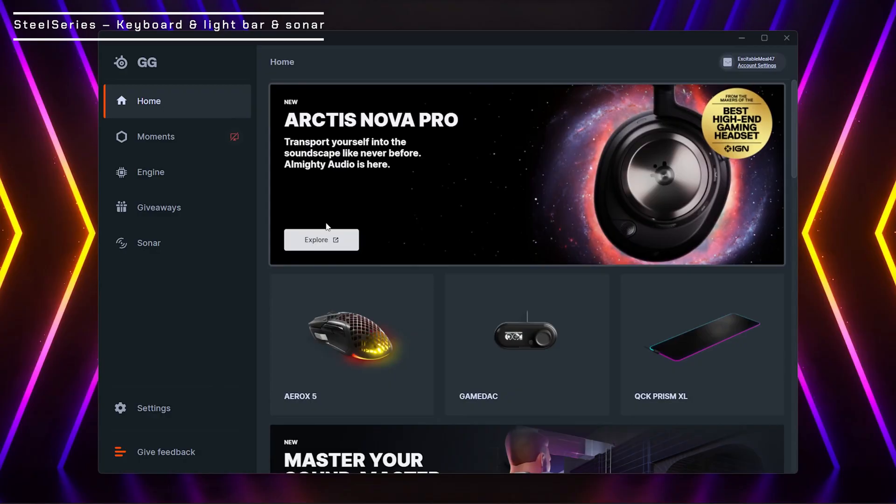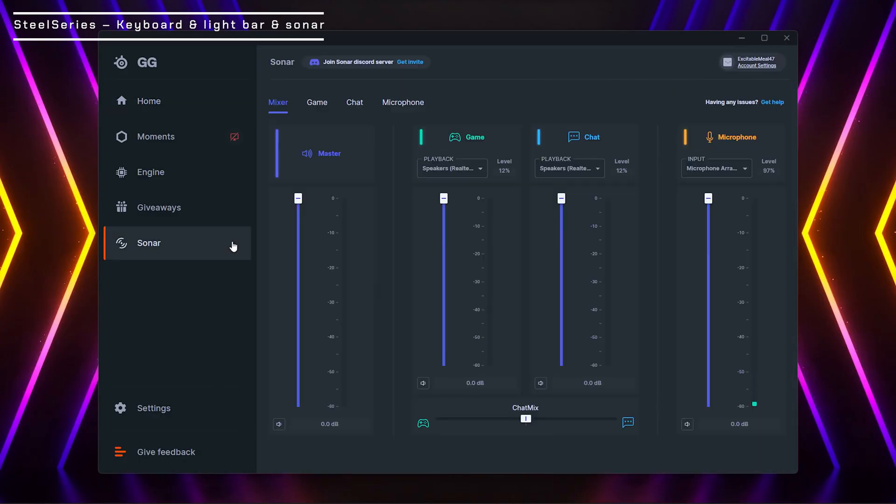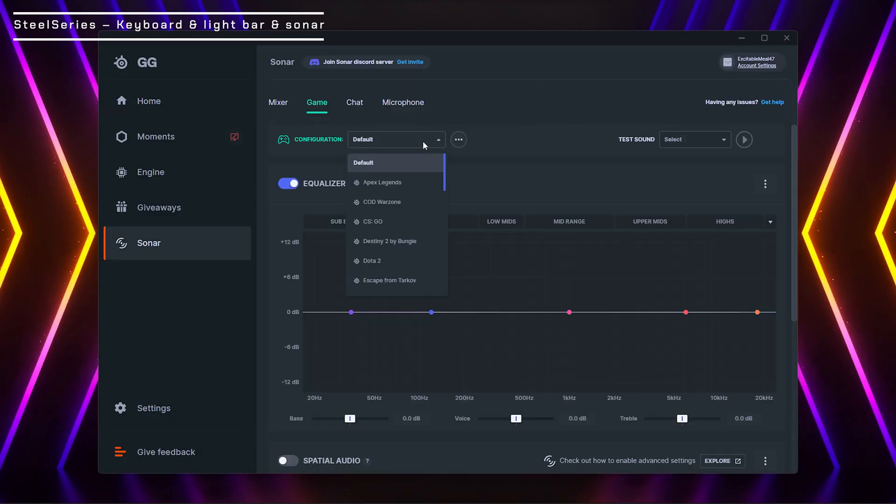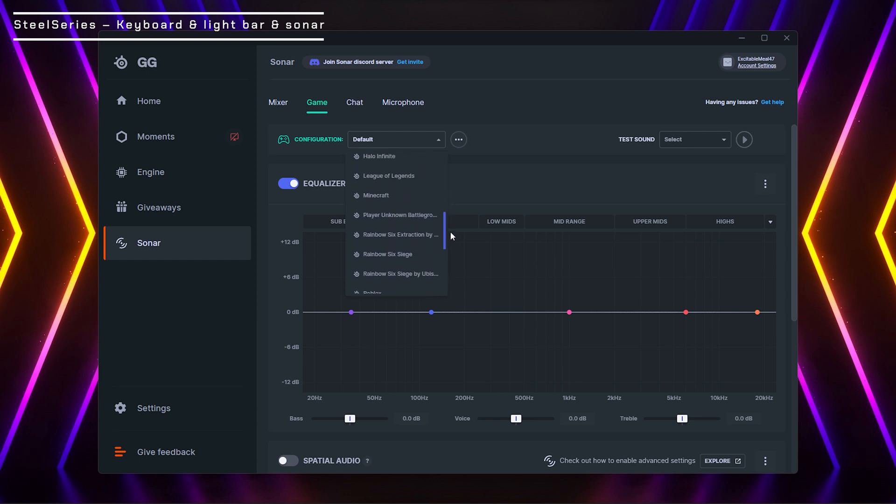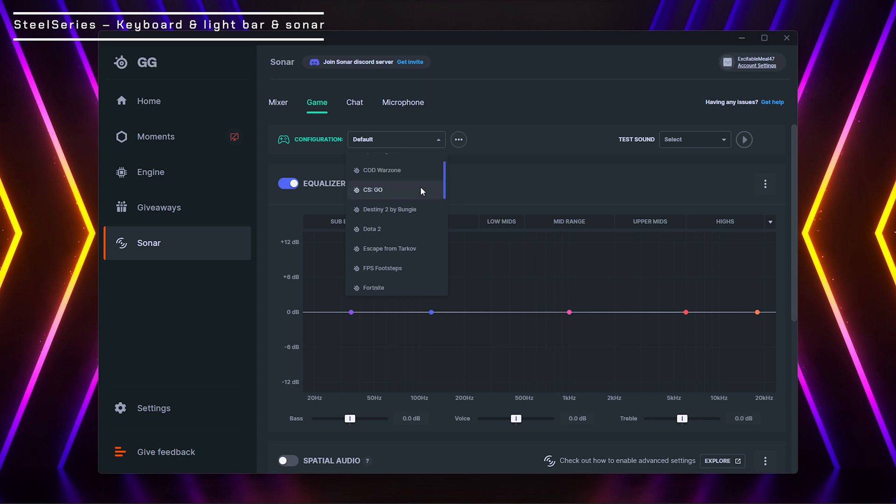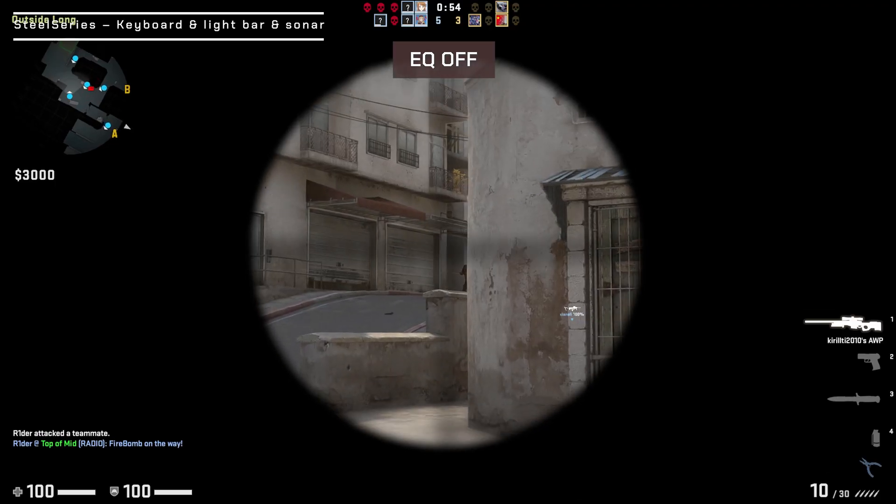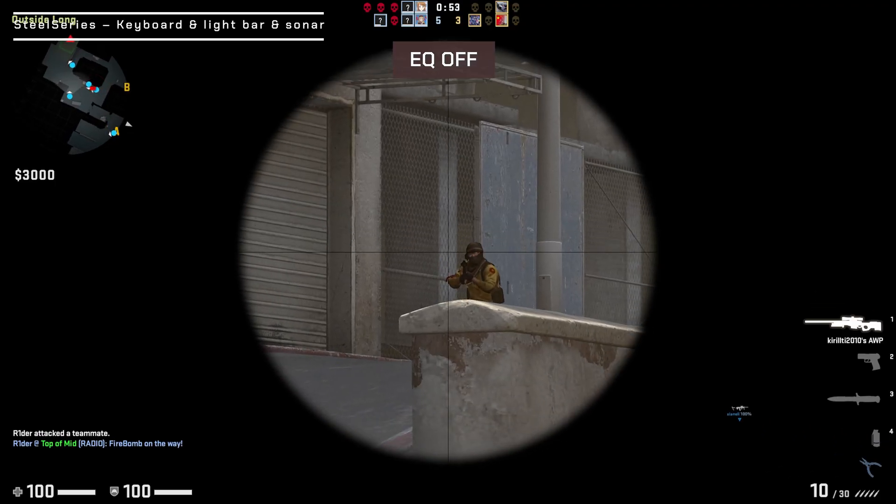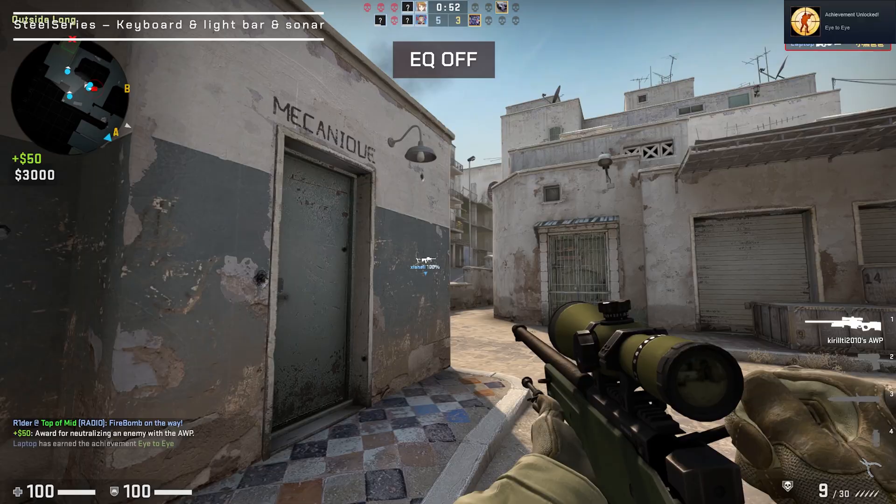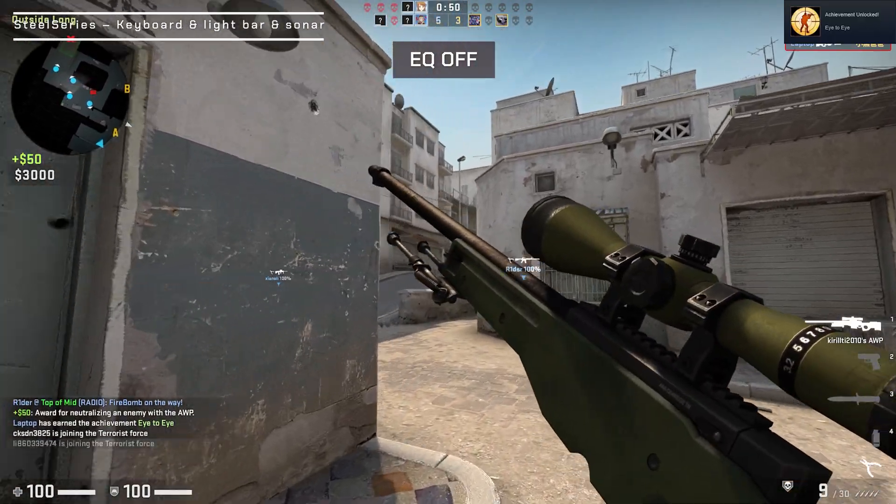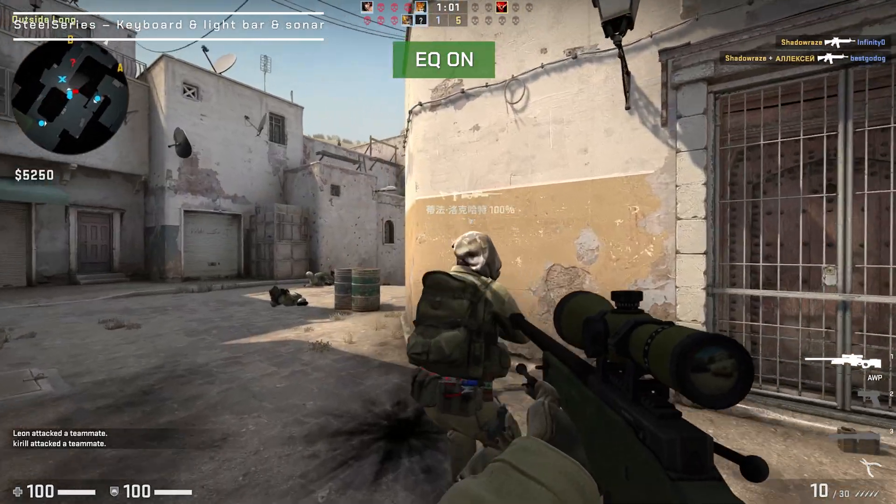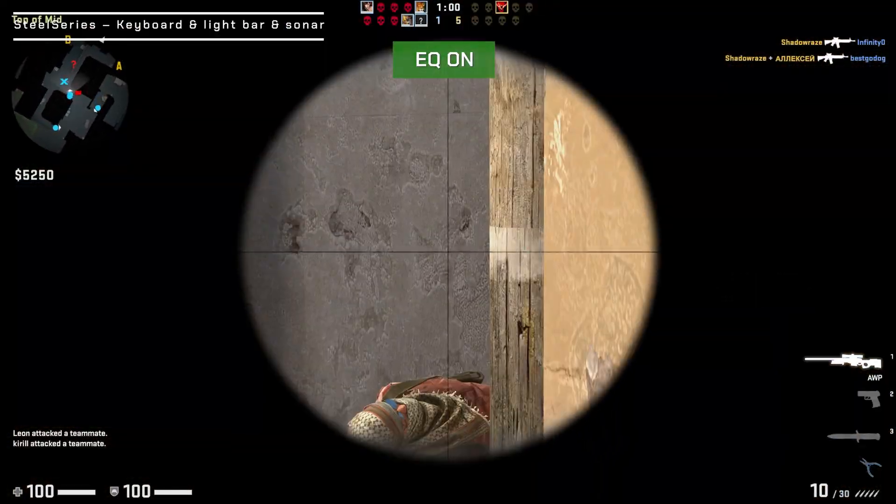Other than the keyboard control, SteelSeries engine can now optimize your gaming sound effects too. In SonarPage, there are optimized corresponding EQ for individual games. By selecting them, you can hear the bullets and steps more clearly. You can now easily search and destroy.